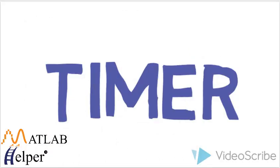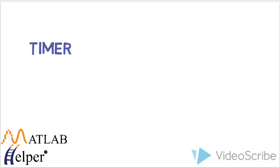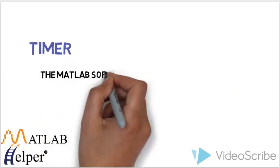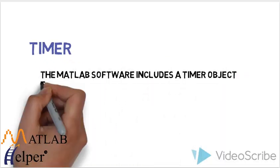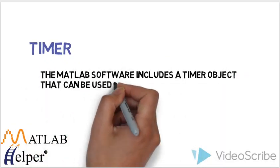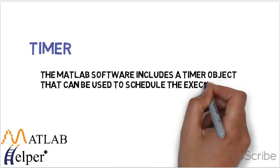For timers, the MATLAB software includes a timer object that can be used to schedule the execution of MATLAB commands.